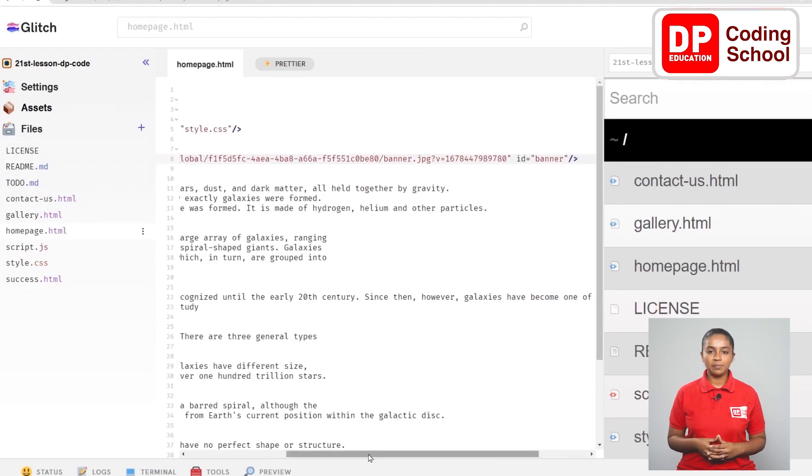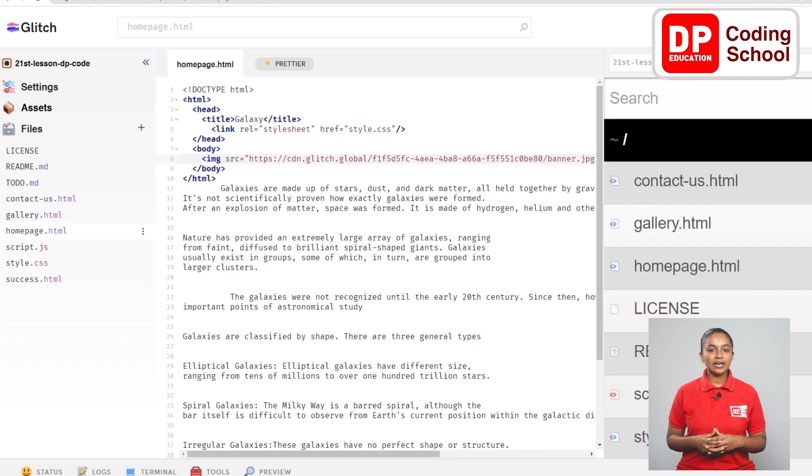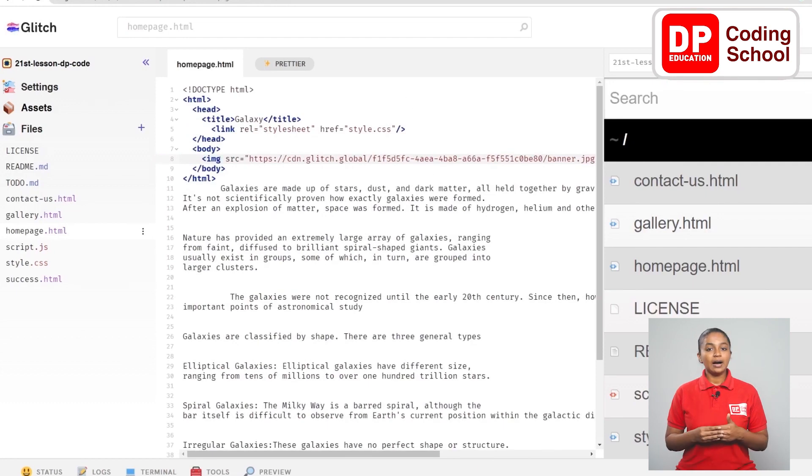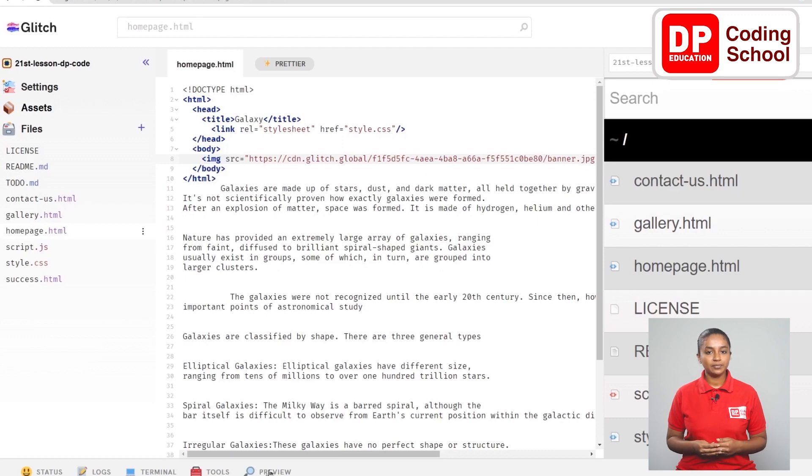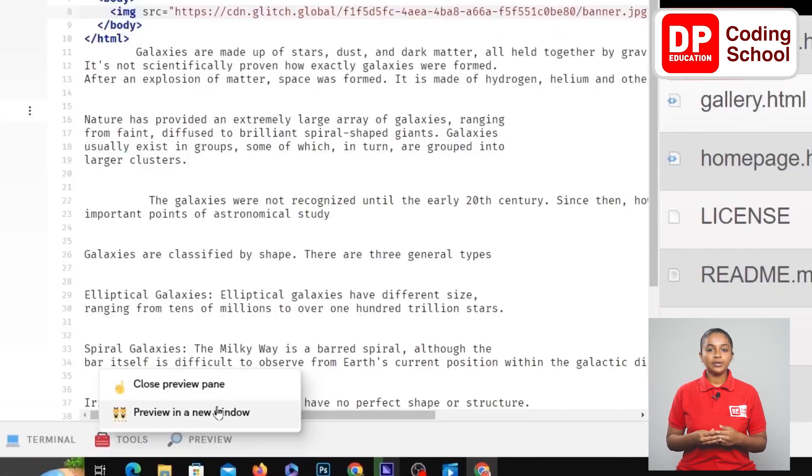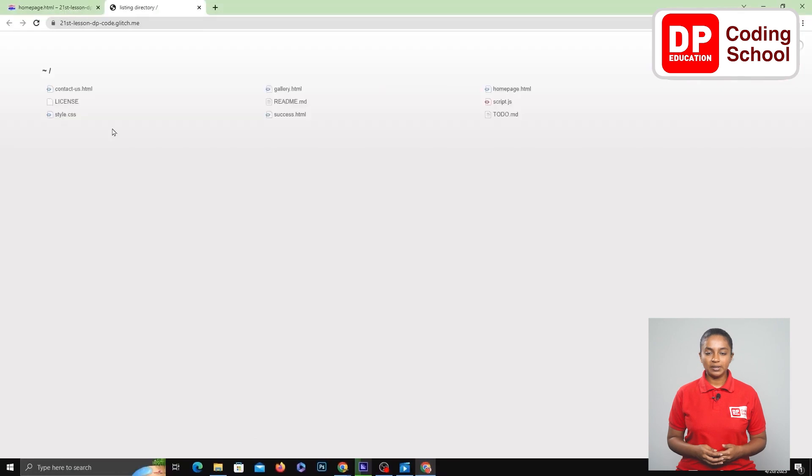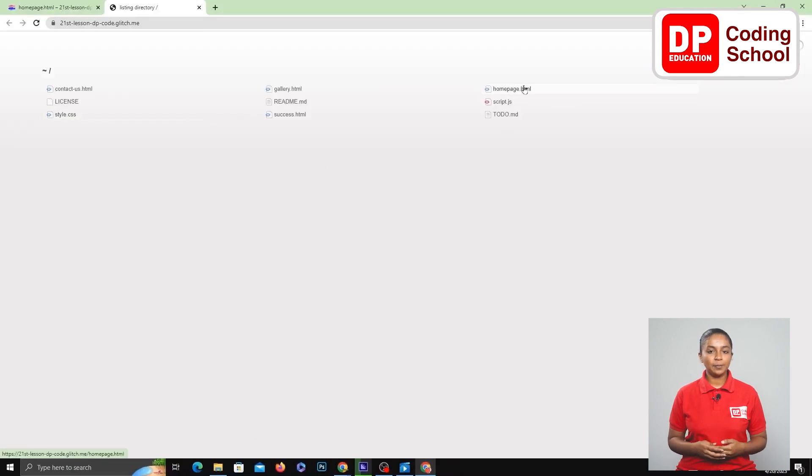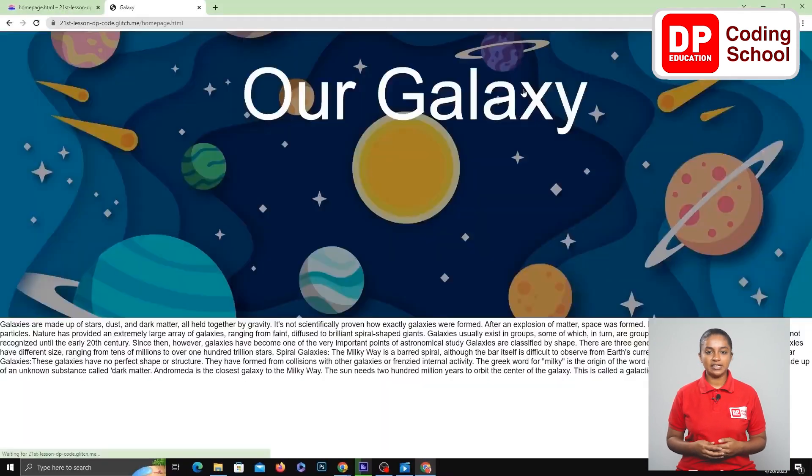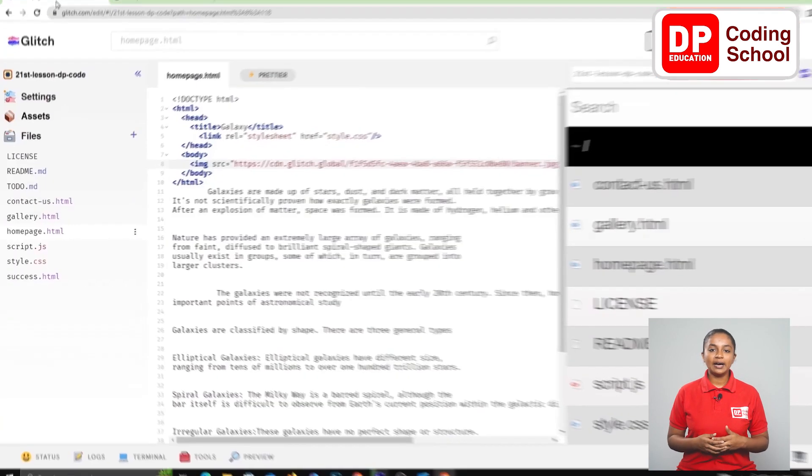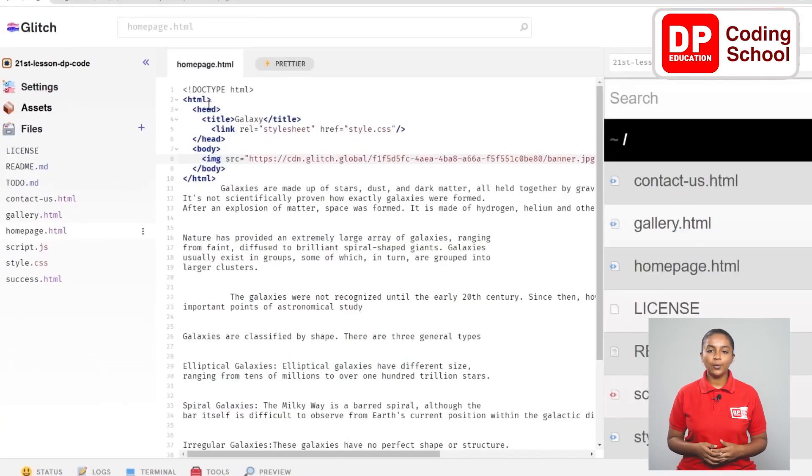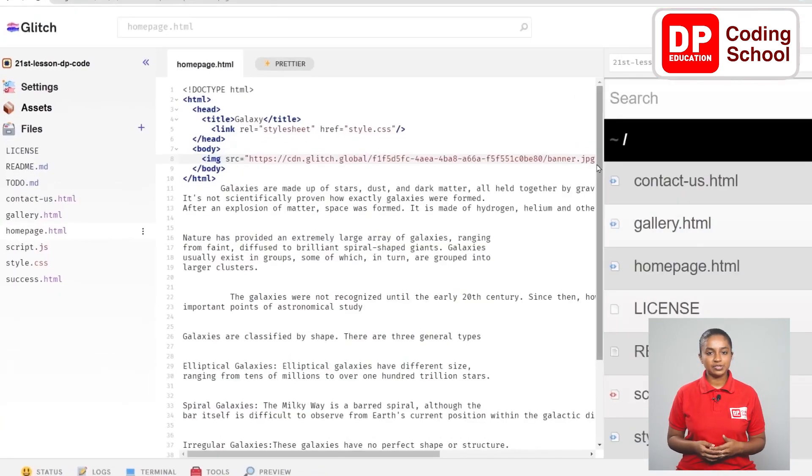Now we have finished using the banner on the web page. Let's see if this image is displayed. I click preview and then click preview in a new window. Now you will get an output like this. Now from here I select the homepage.html.